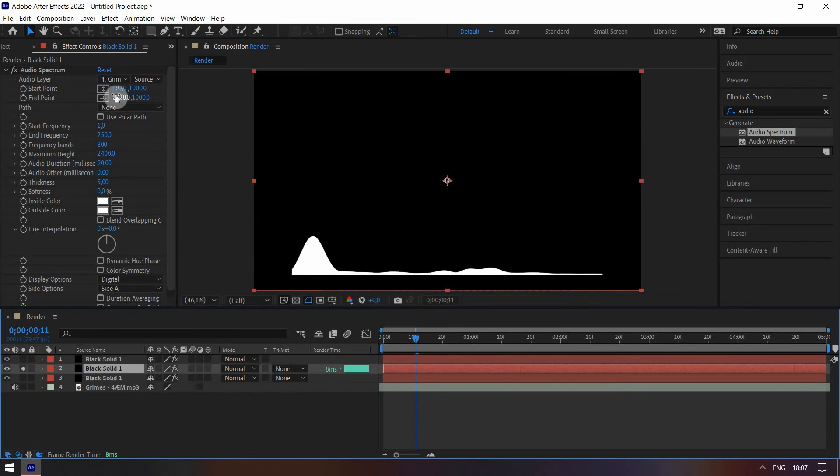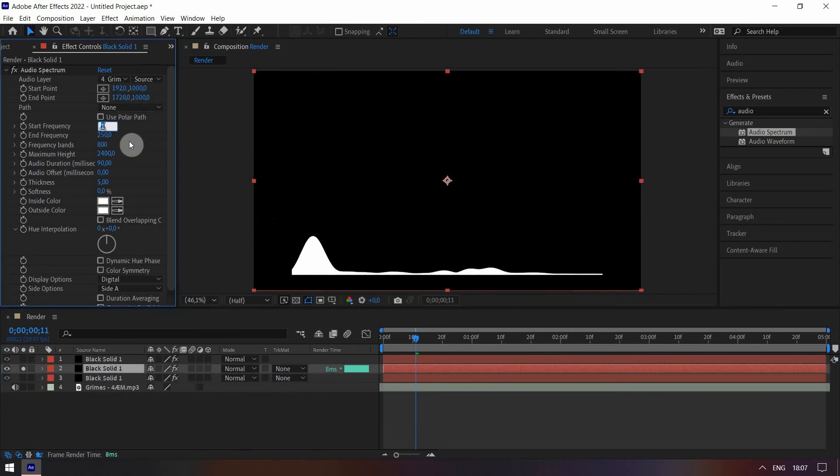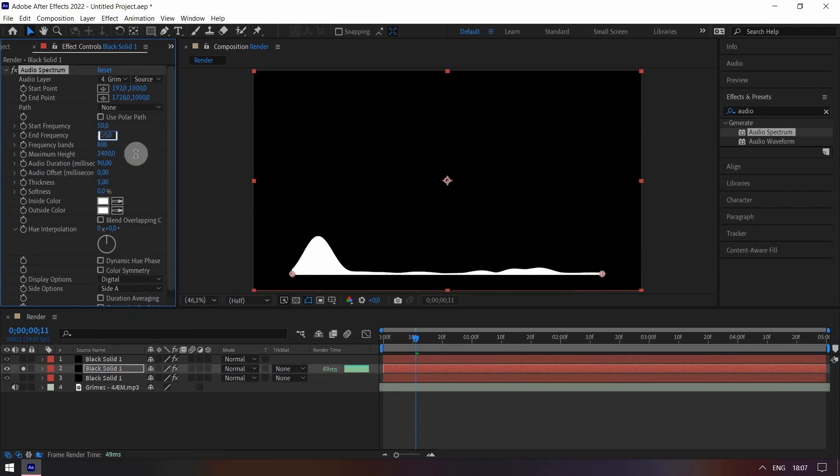Click here to see this layer solely. Change the start frequency to 50 and the end to 400.